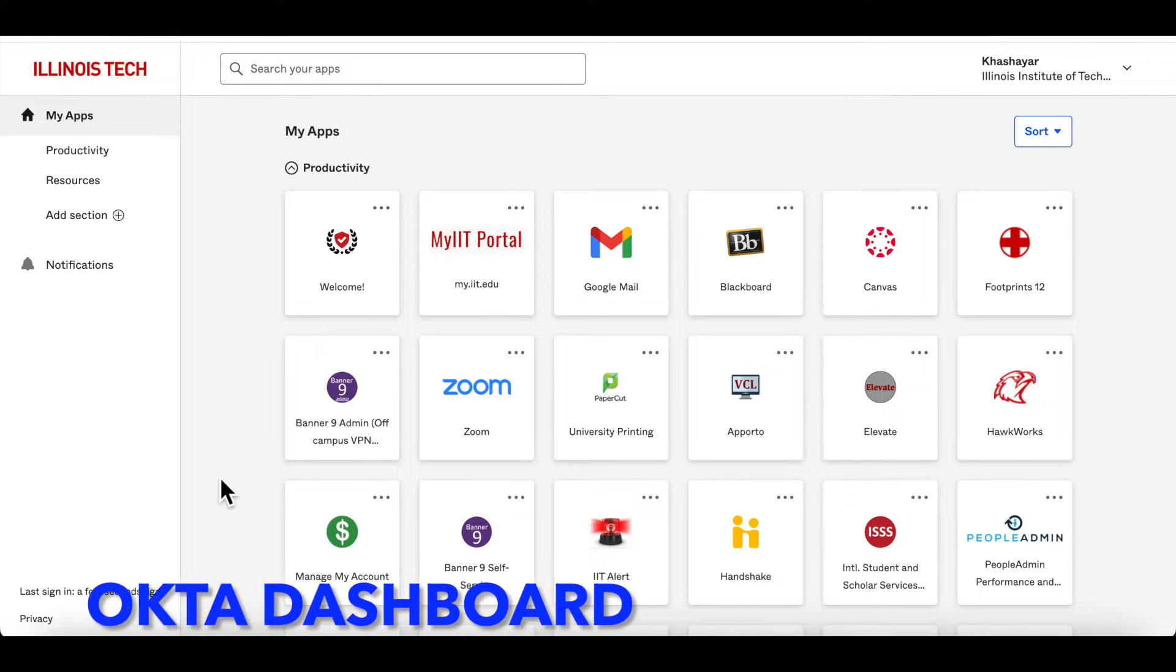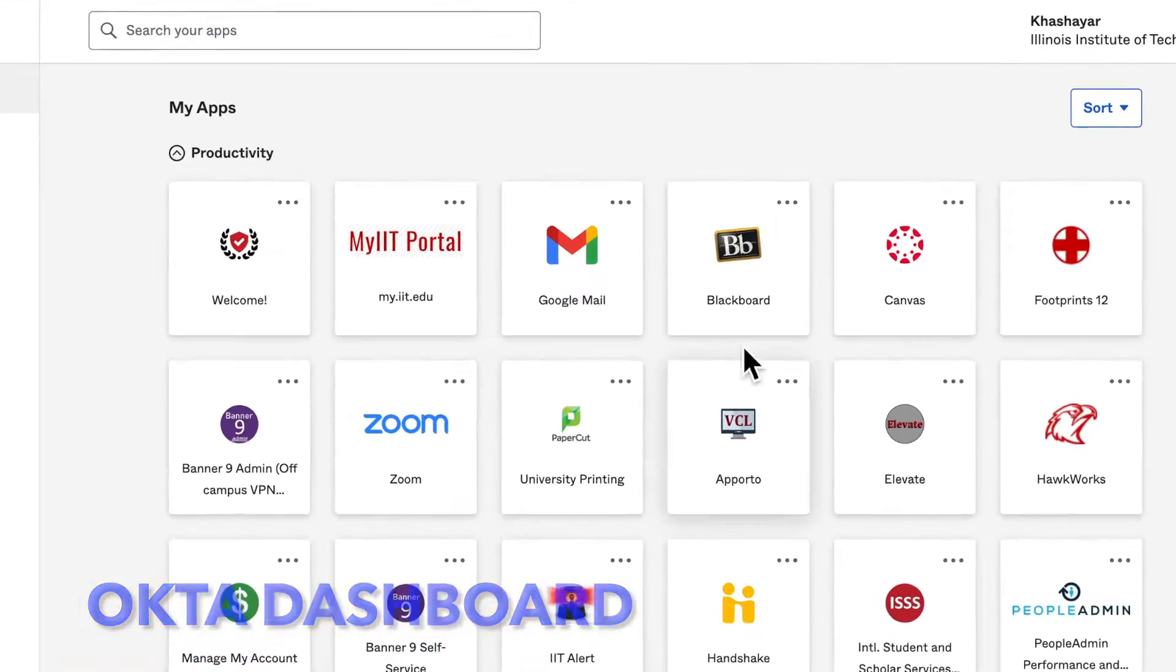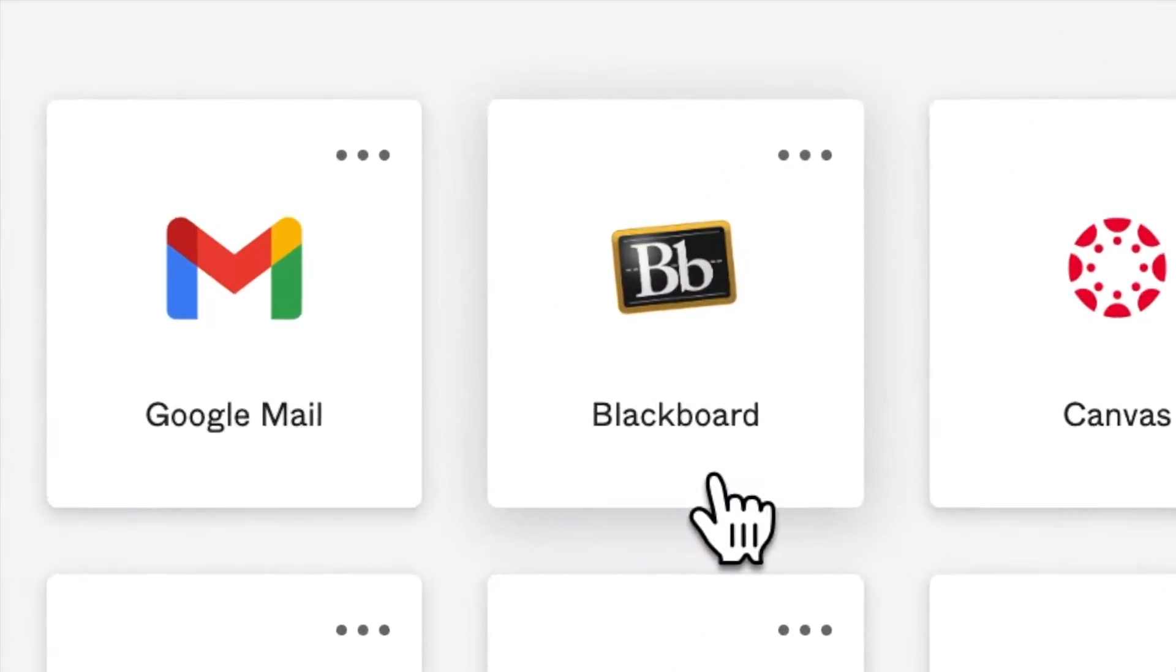To do so, first log into your Okta dashboard. From your apps panel, find and click on Blackboard.